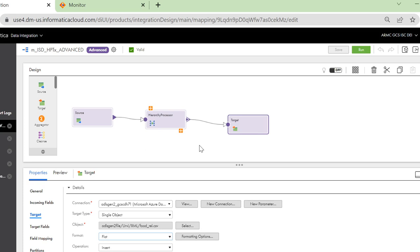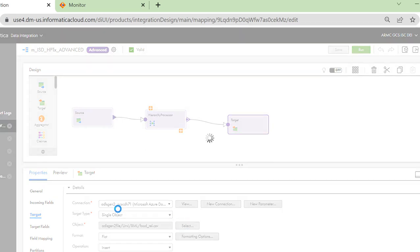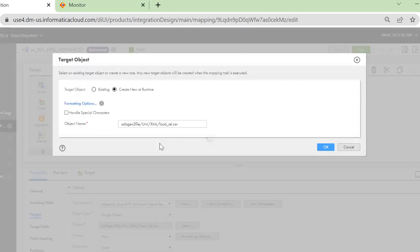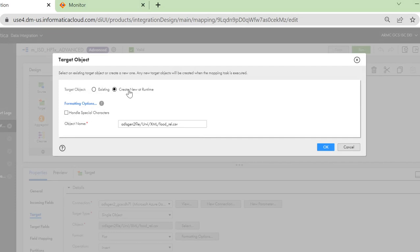The target that I would be using, I have chosen the option create on runtime and I will be creating it as a CSV formatted file, which will also be on the ADLS Gen2. You can also use an existing target.